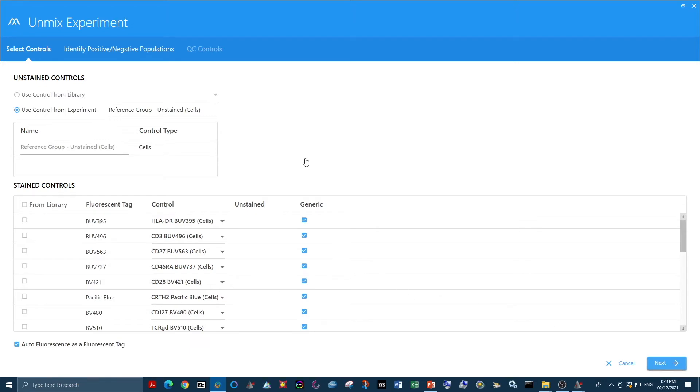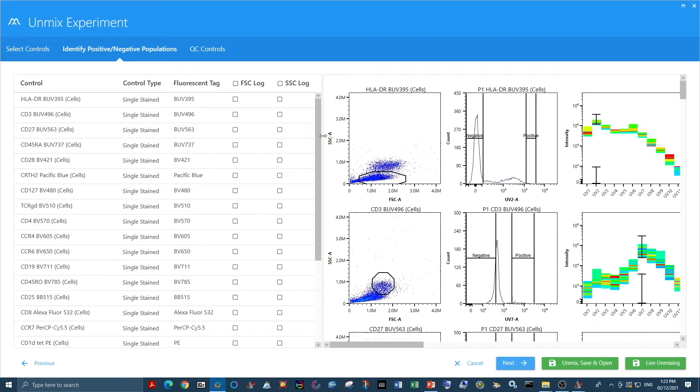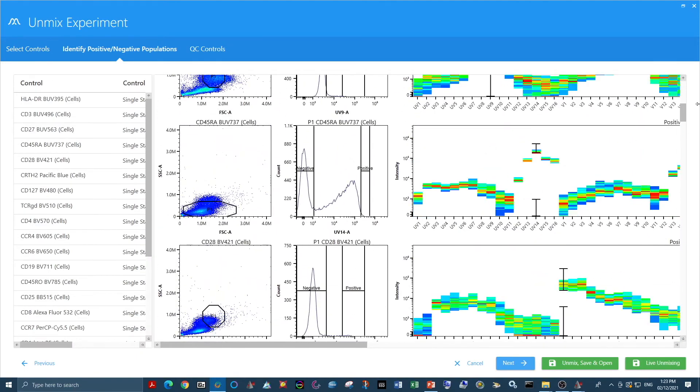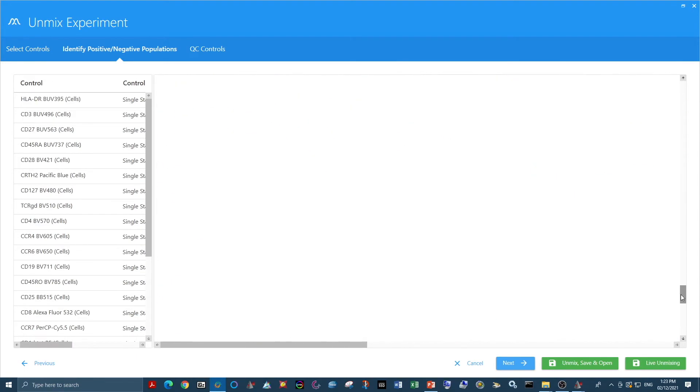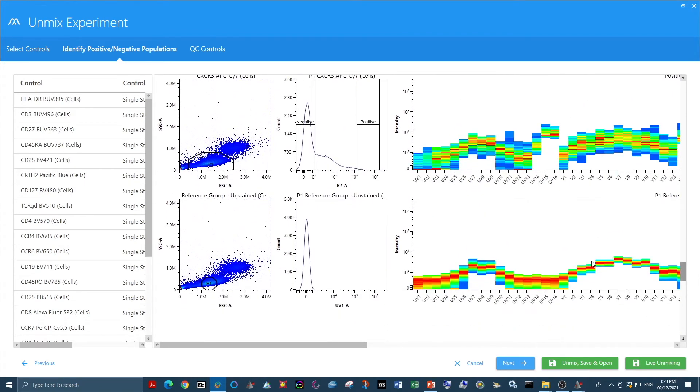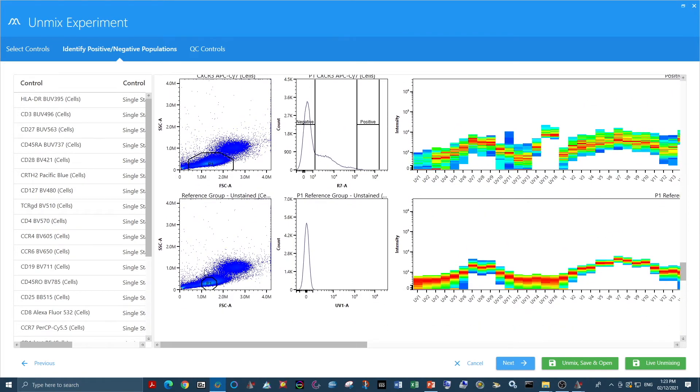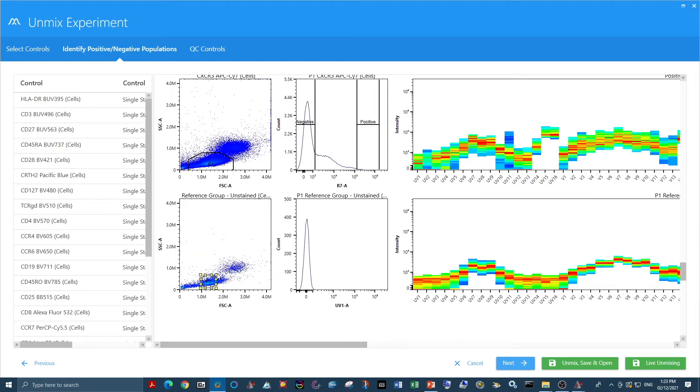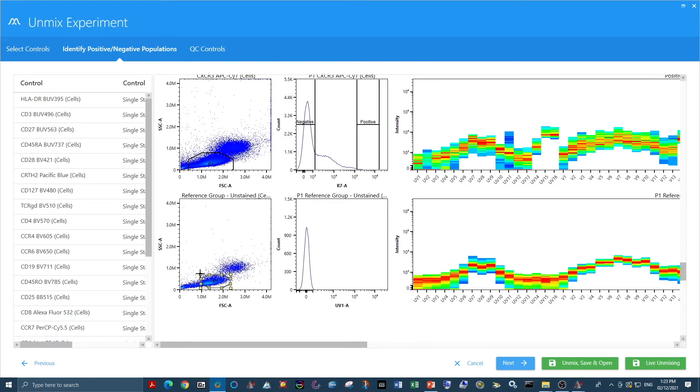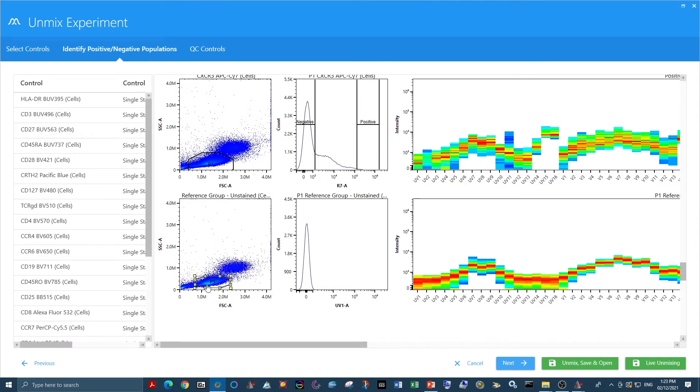Once we go into the unmixing wizard and set our gates, we come down to the unstained where autofluorescence is defined. We want to be sure that we are gating only on our population of interest, as we only want to extract the autofluorescence of the cells we will be analyzing in the unmixed sample. In this case, I only want to gate on my lymphocytes.